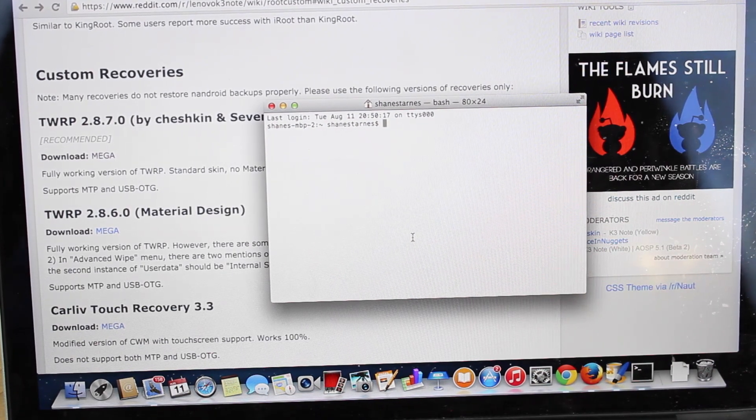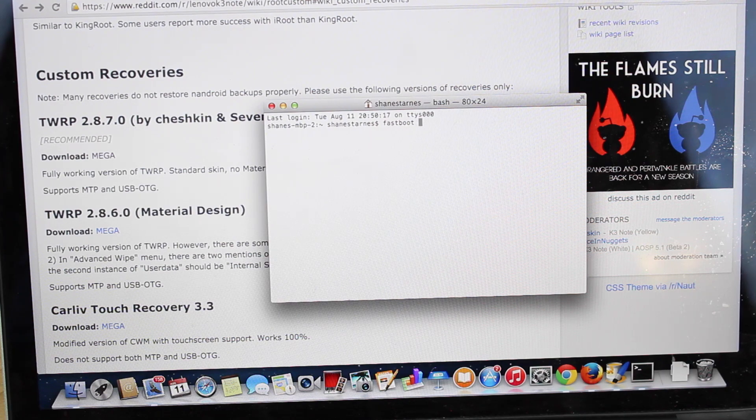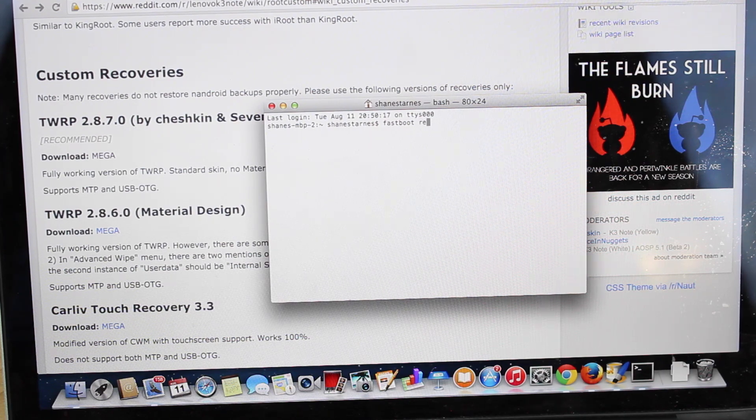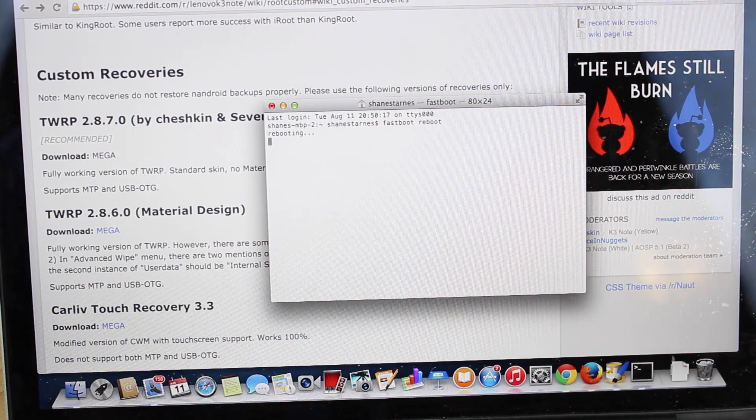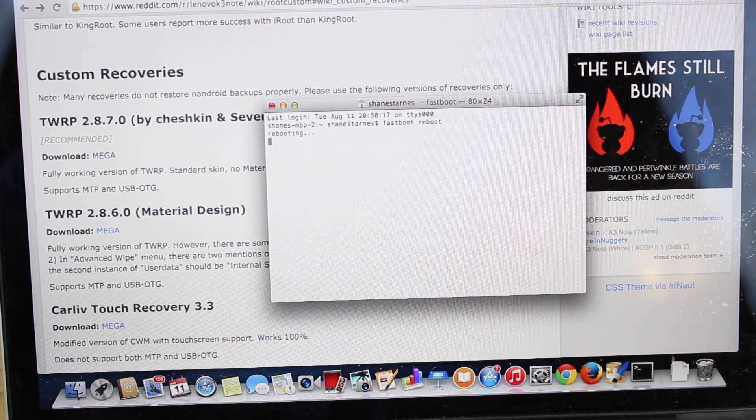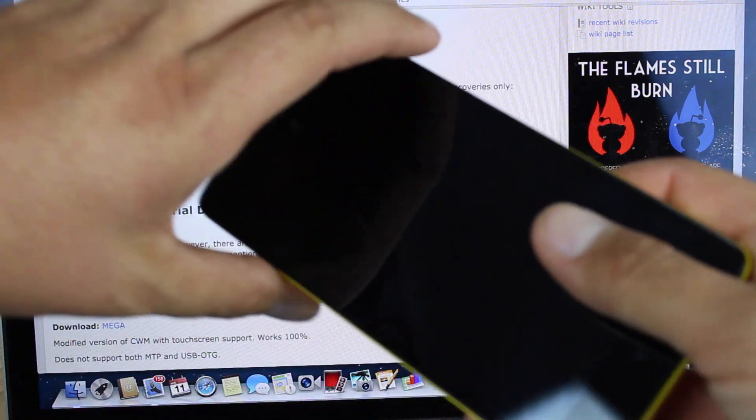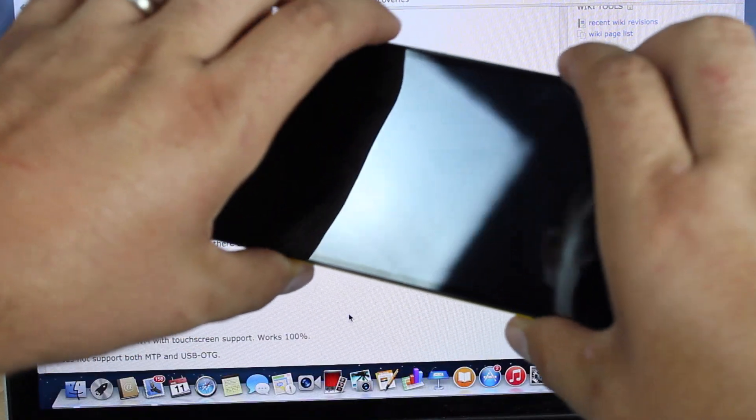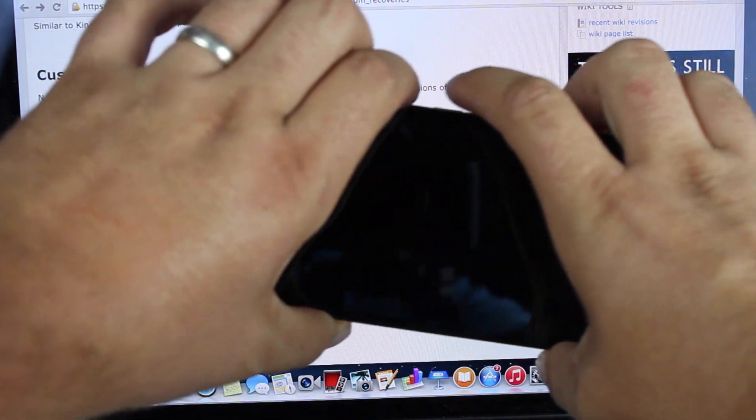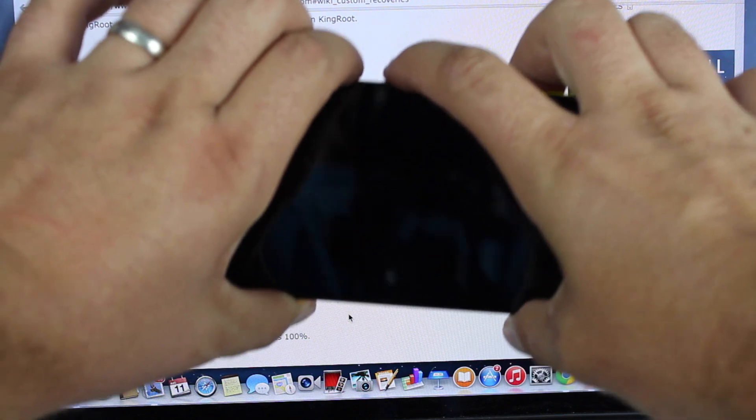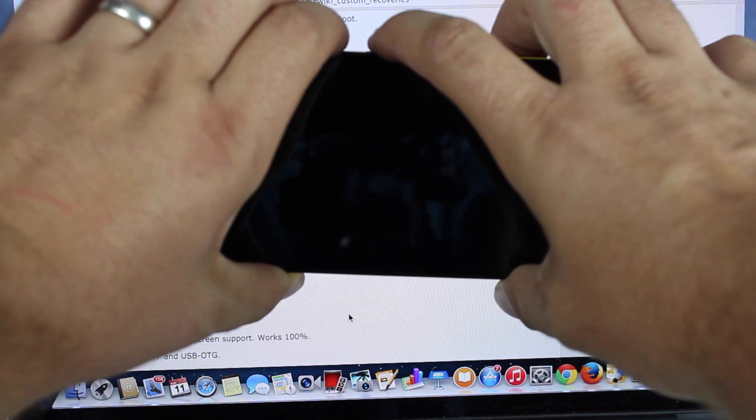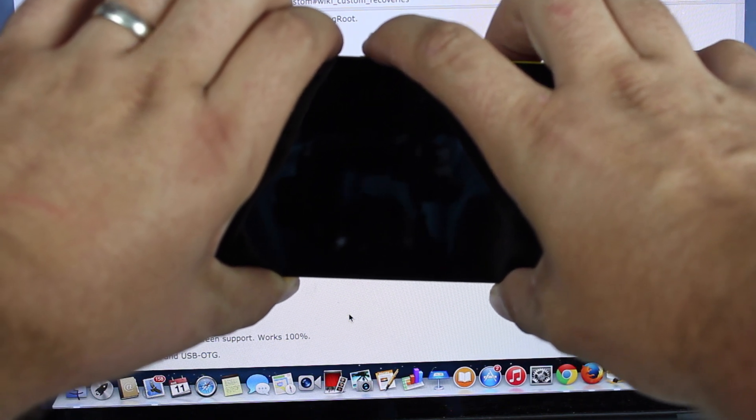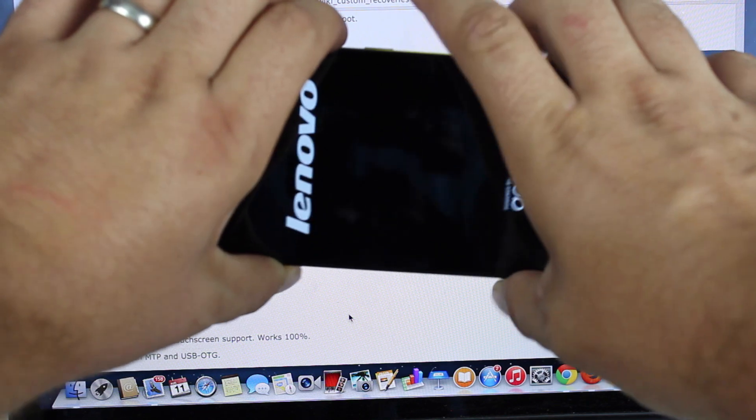Once the recovery is flashed, you'll just type fastboot reboot and hit enter. That's going to go ahead and reboot the device. So you'll power down your phone to boot into recovery. You'll hold volume up and down at the same time and then press power until you feel the device rumble. Once it rumbles, release power only and continue to hold volume up and down.